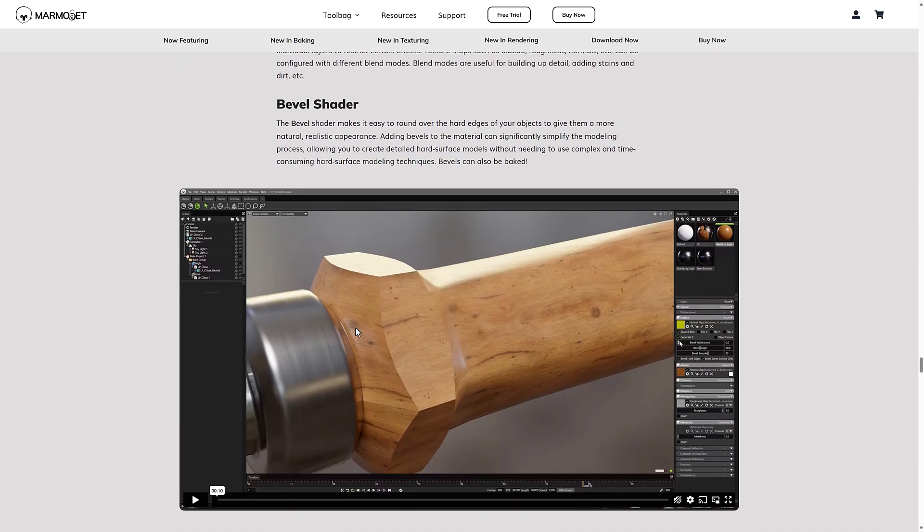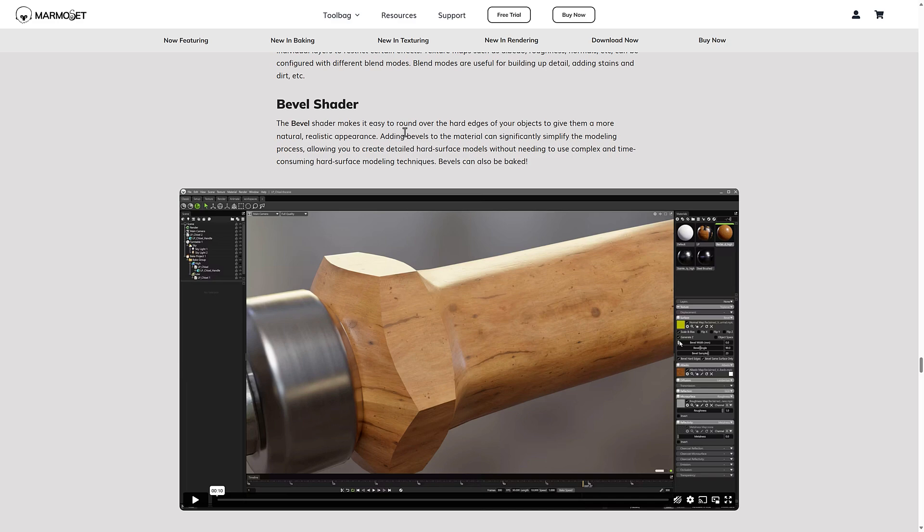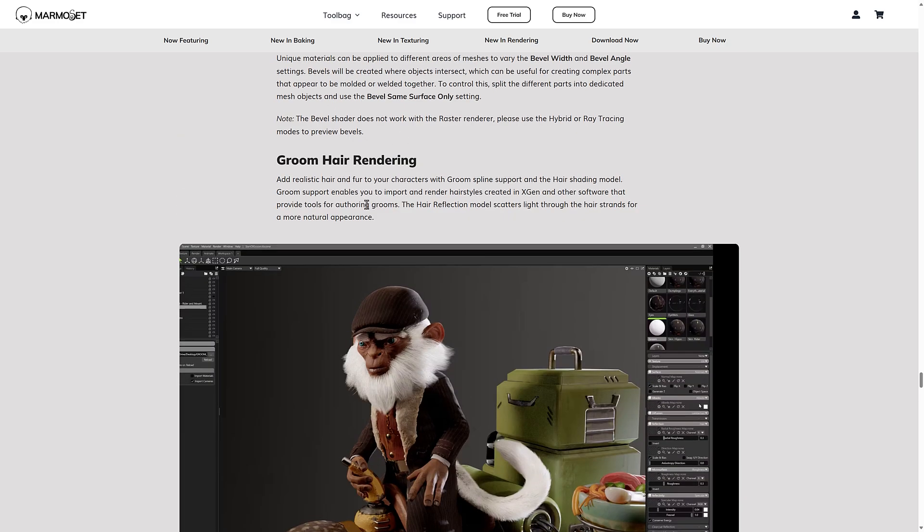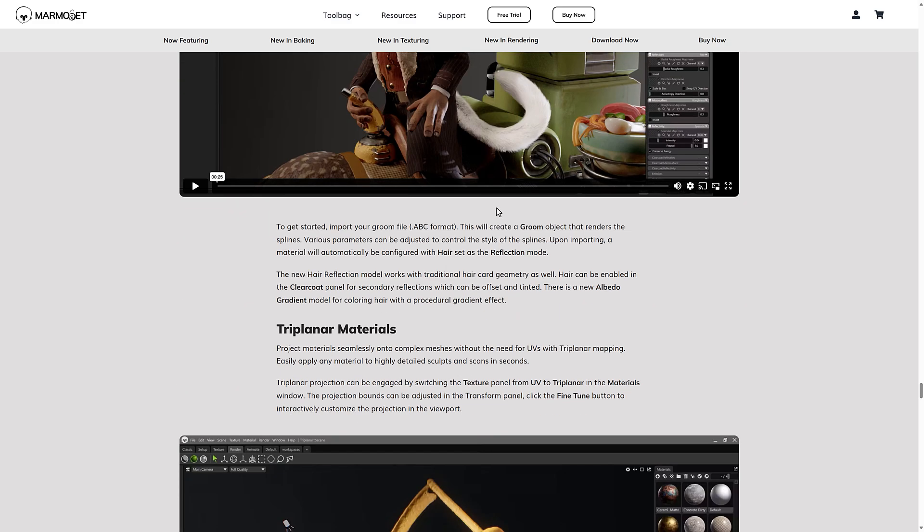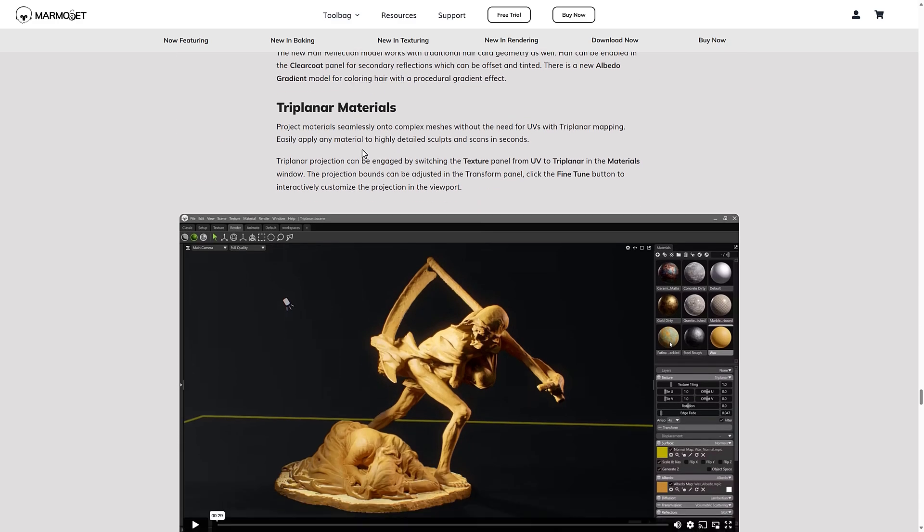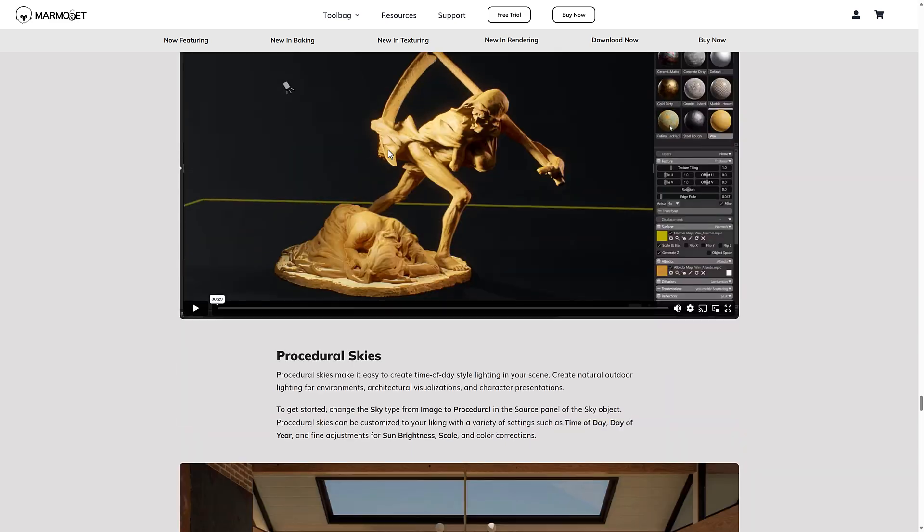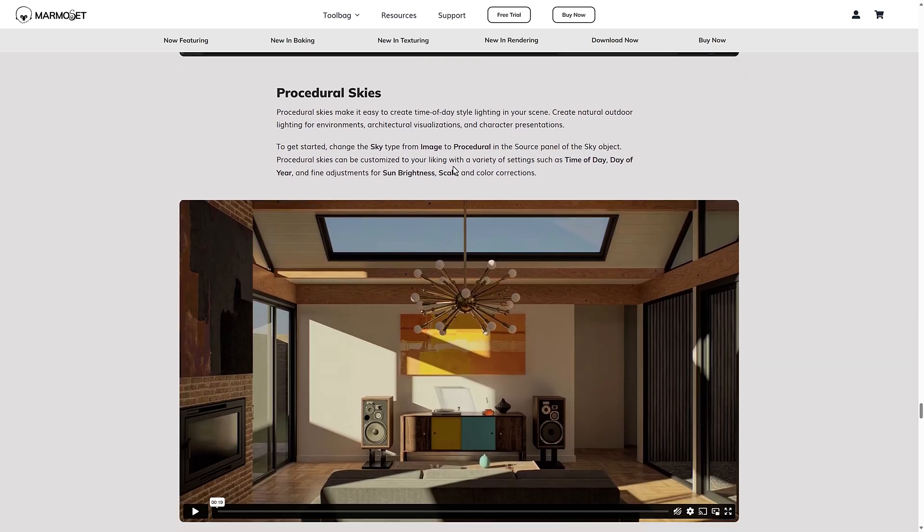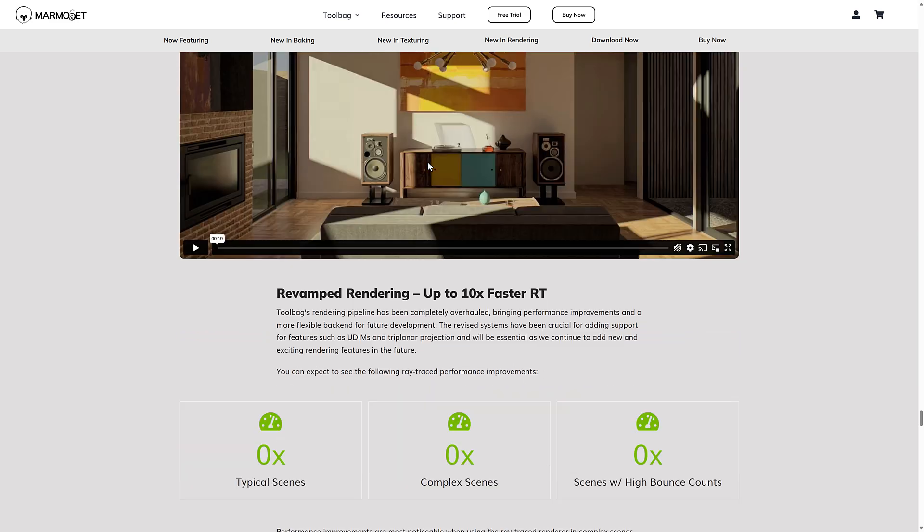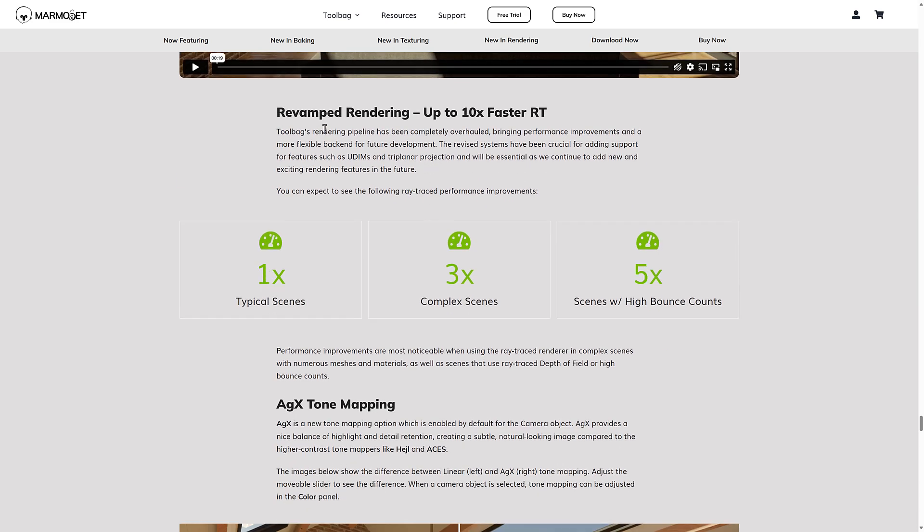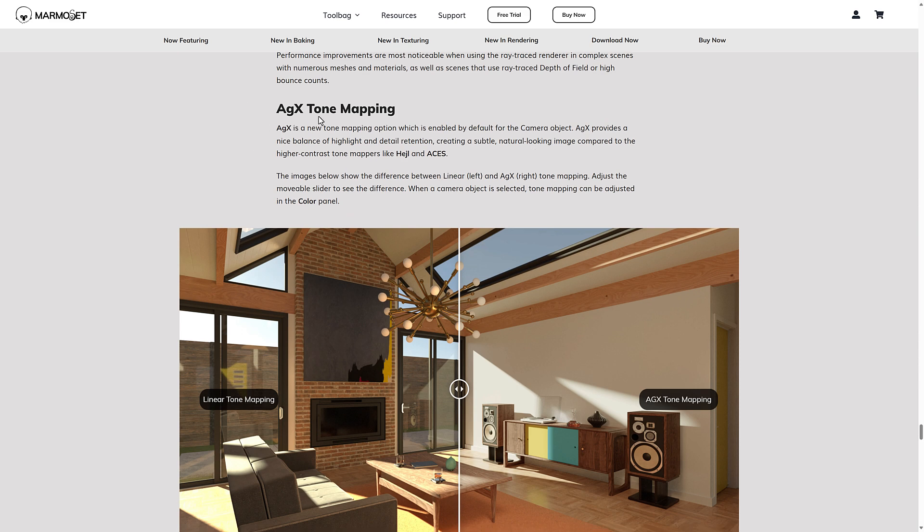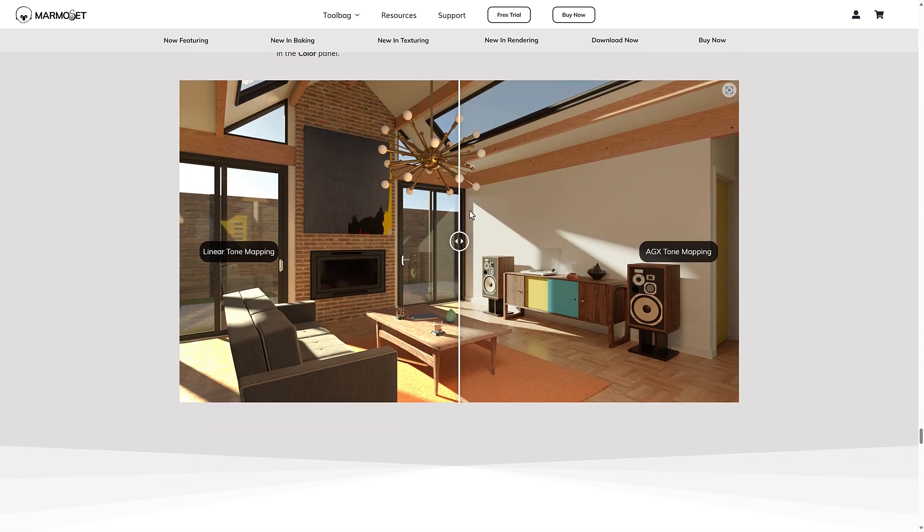As you can see it in action over there again, the bevel shader for making sharp edges there, makes it easier to round over hard edges of your objects to give them a more natural, realistic appearance. Adding bevel to the materials can significantly simplify the modeling process, allowing you to create detailed hard surface models without the need to complex and time consuming hard surface modeling techniques. Bevels can also be baked. Groom hair rendering support in there as well. Tri-planet materials, procedural skies have been added in as well. Revamped rendering up to 10 times faster ray tracing, AGX tone mapping.